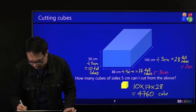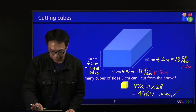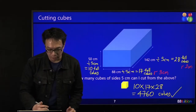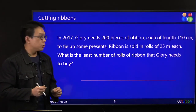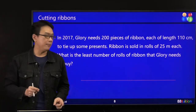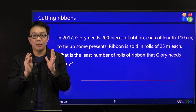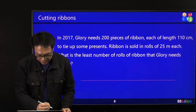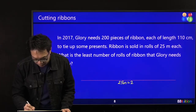And that's the way to do it. Now we talk about cutting ribbons — back to this question. Ribbon is sold in rows of 25 metres. From here to here it's 25 metres, so 25 metres equals 2,500 cm. There's a fixed amount — a fixed row.